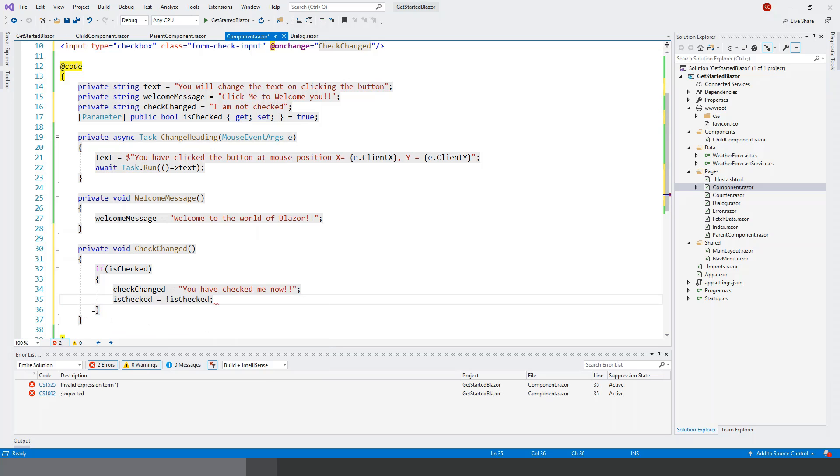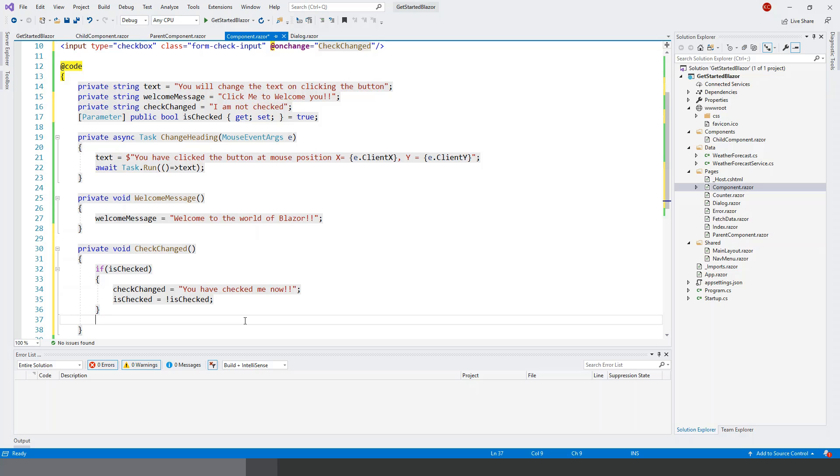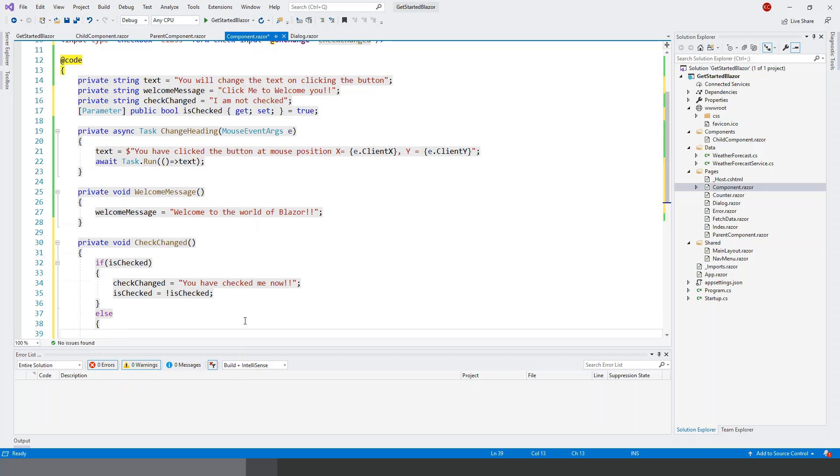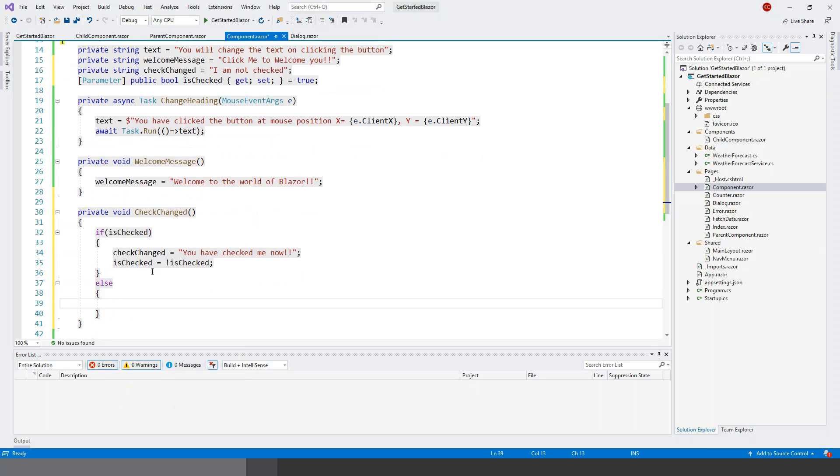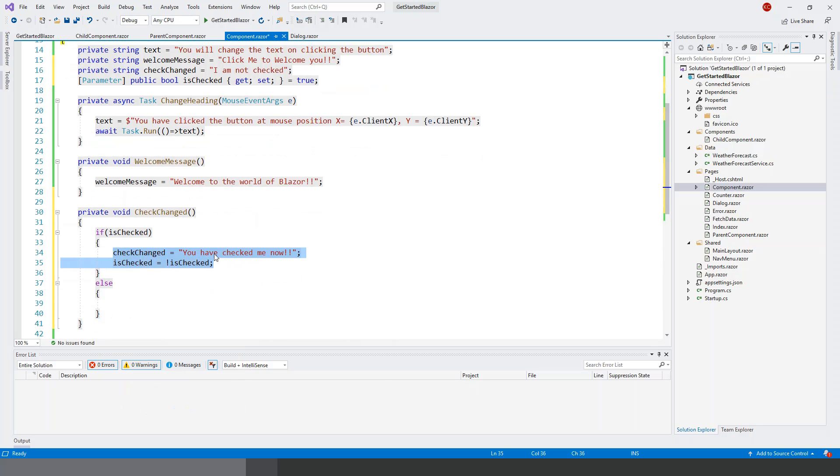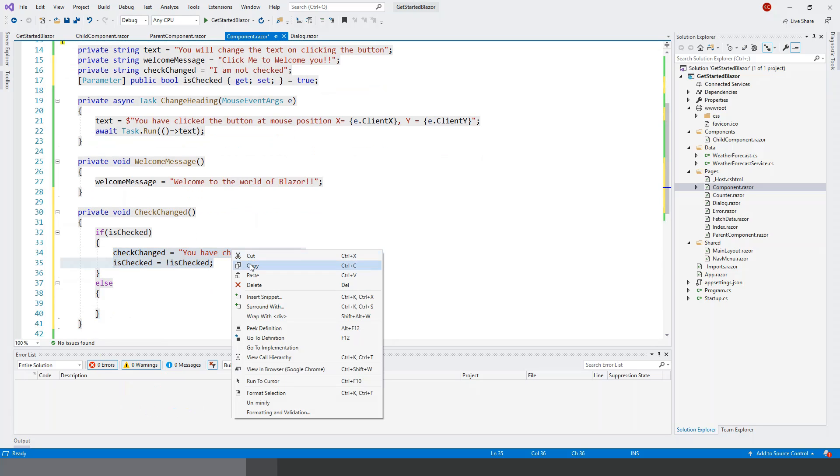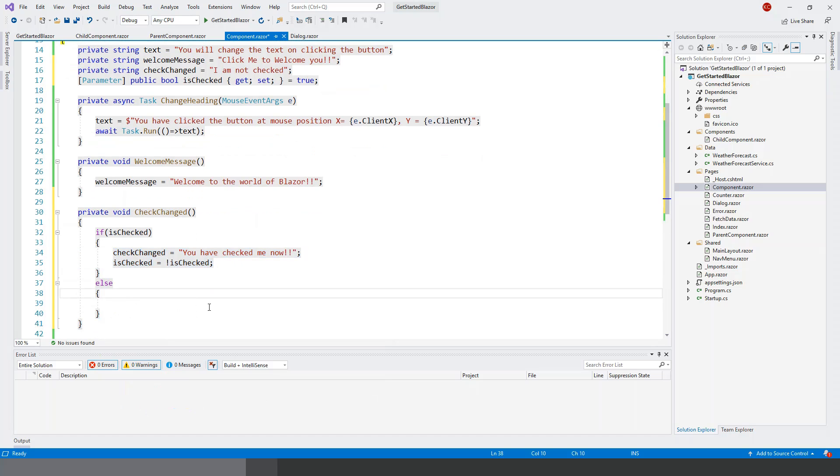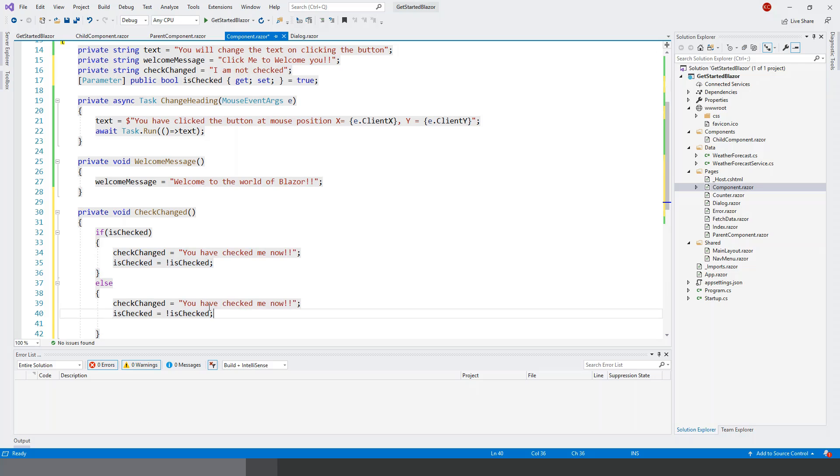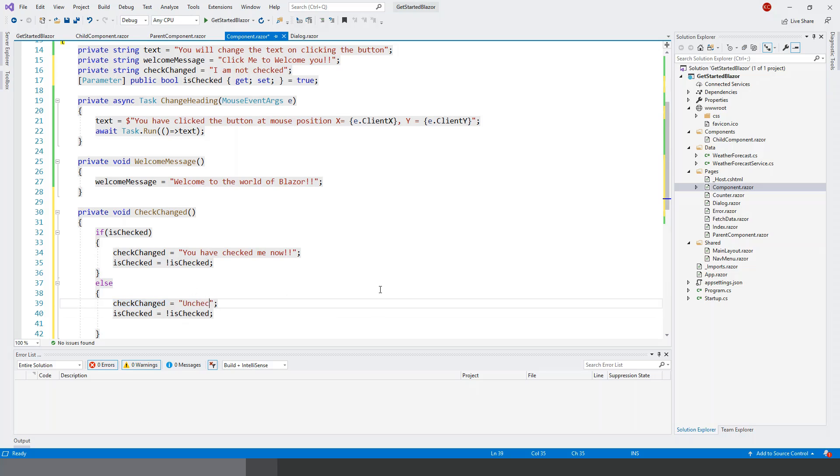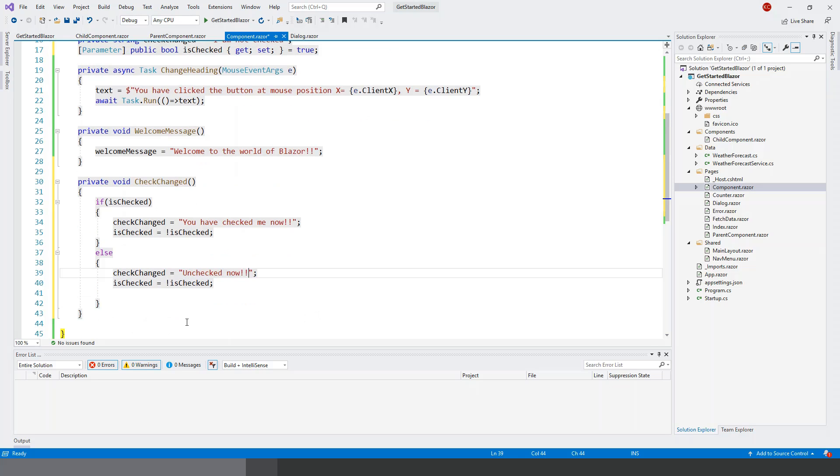If I need to again uncheck, it should change the message - that's my intention. Else, let's write this part. Just copy over and then customize. CheckChanged: 'Unchecked now'. Once it is checked, clicking on the check button will uncheck it, so there will be a corresponding message to show 'unchecked now'. And then again, isChecked is toggled to not isChecked, so it will toggle between these two states - that's the intention.